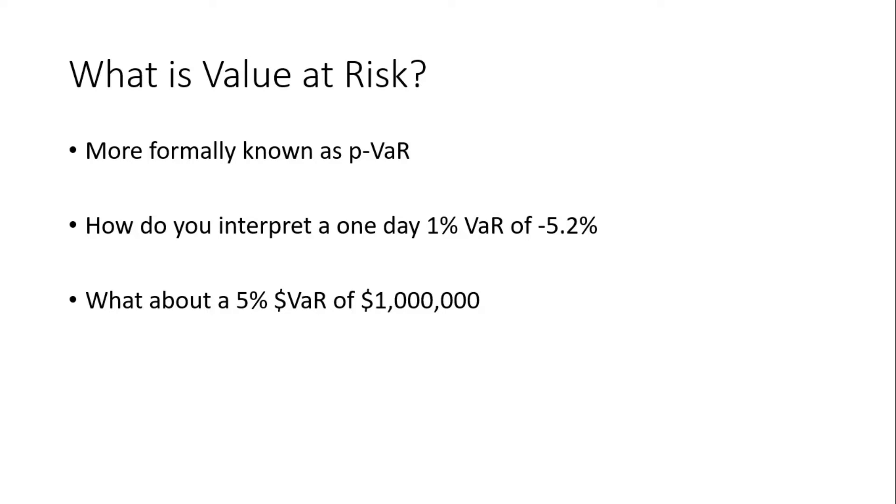And this is one of the pitfalls of value at risk. It doesn't really tell you how much you can lose once you have breached the VaR. So it doesn't really tell you how severe the catastrophic scenario can be. There's also a dollar VaR which basically means that you multiply your return, your negative return, times the size of your portfolio and that's the way you get the dollar VaR.